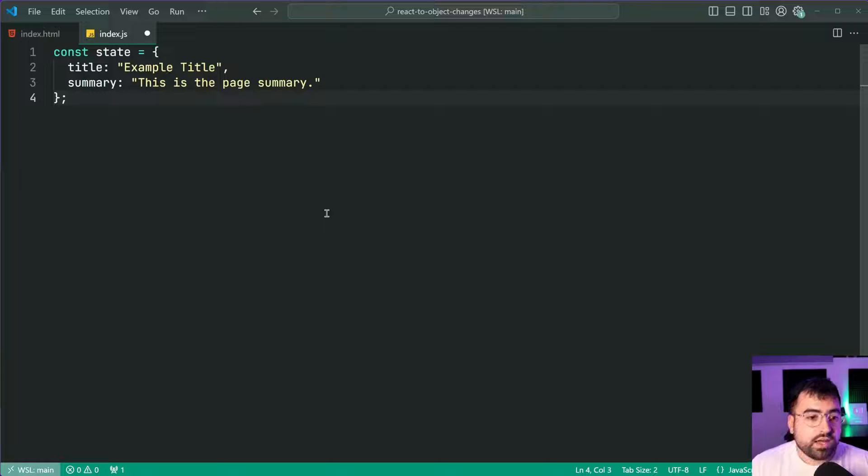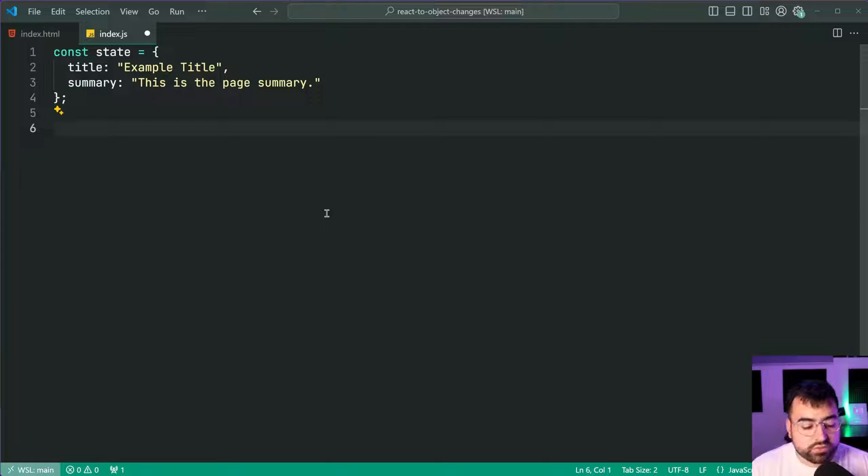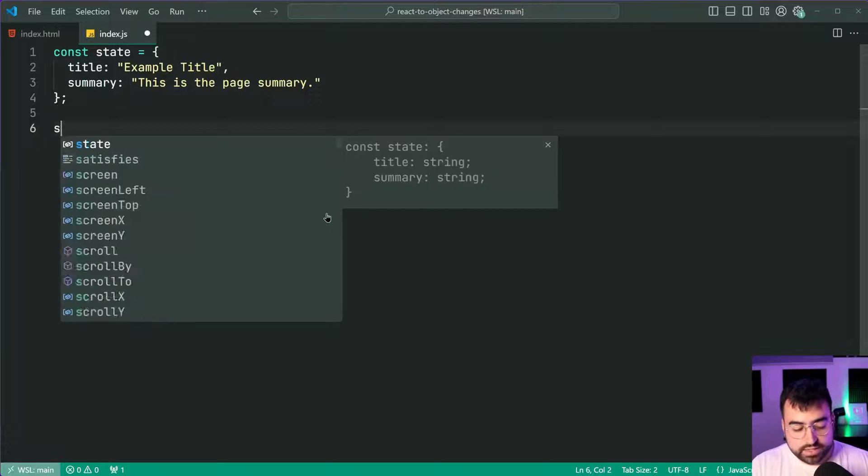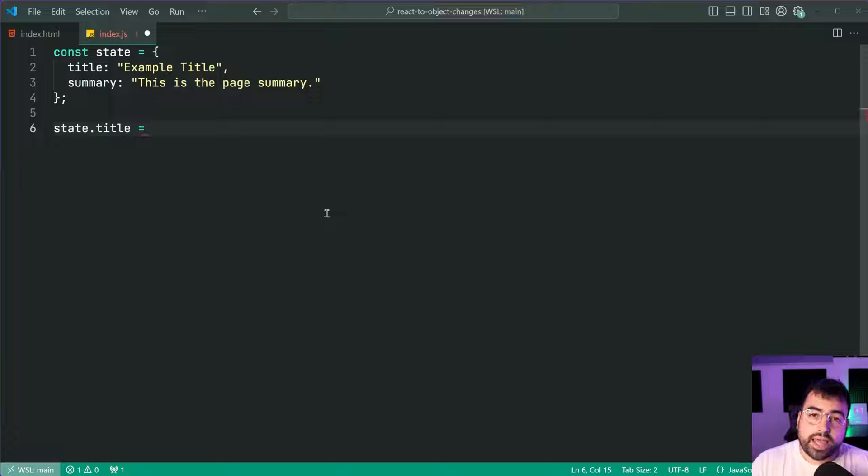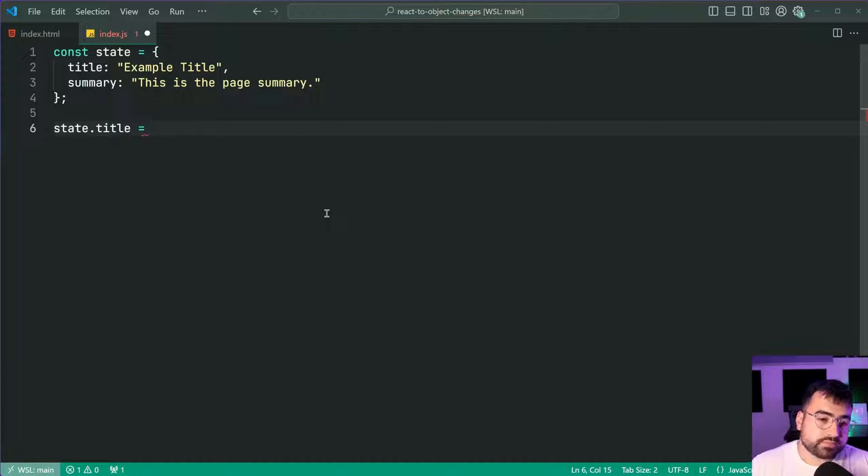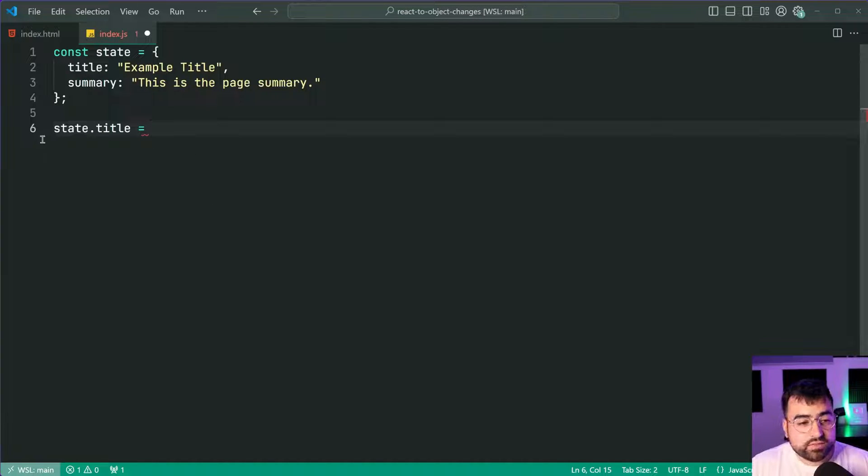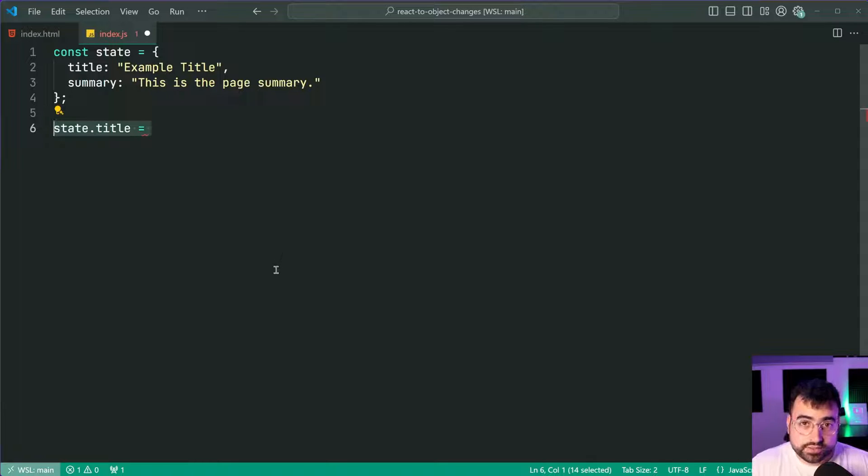Okay so how do we now watch for changes? How do we react to when for example I say state.title equals, how can I react to that change? Well like I said we're going to be taking advantage of JavaScript proxies.